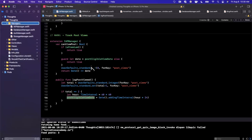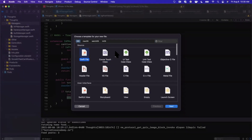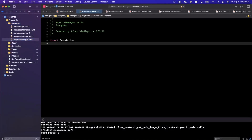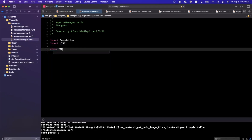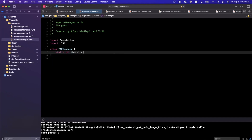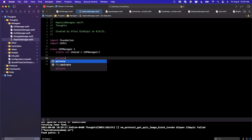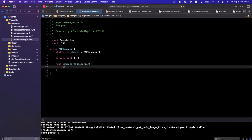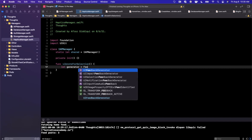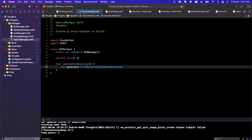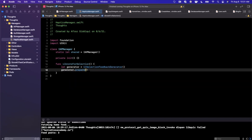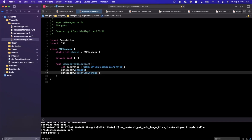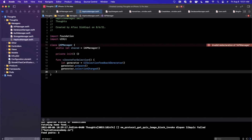Haptics are subtle vibrations as you interact with things across the app. We're going to create a new file called HapticsManager. The haptics manager is going to play these haptic vibrations as we do various things across the app. This is going to be a singleton just like all our other managers — we privatize the initializer. There are going to be two functions: the first is vibrate(forSelection), which is a pretty subtle vibration. We create a UISelectionFeedbackGenerator, call prepare on it, then call selectionChanged.